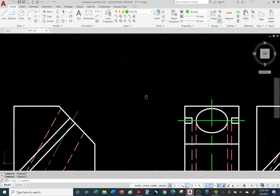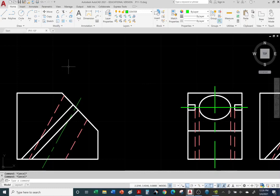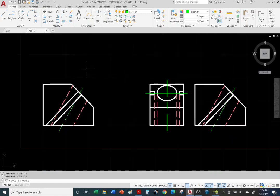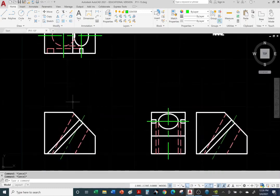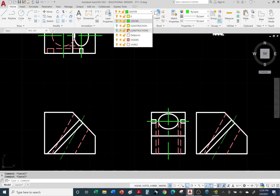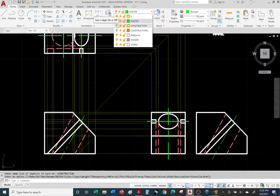Since the three views — front, top, and side — were almost complete, we didn't really need the construction lines. But if you were starting this from scratch on your own, it would help to have construction lines. We didn't need them because most of it was already done for you — we just had to include a few lines and center lines, and now they're complete.